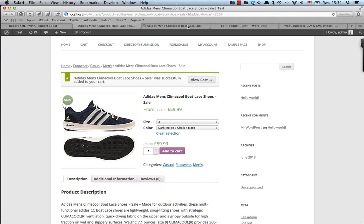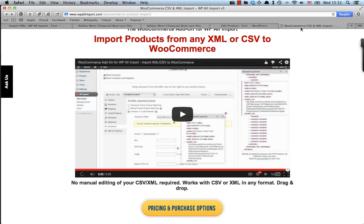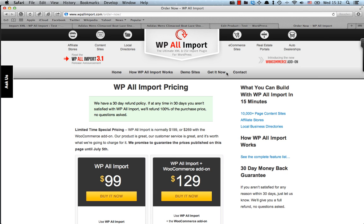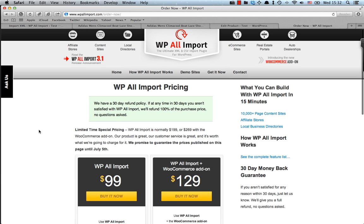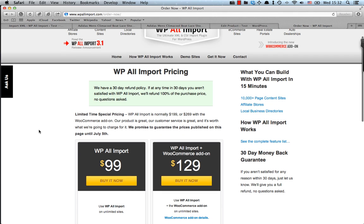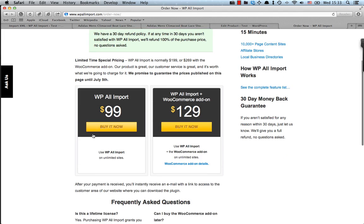So let's take a look at the pricing of WP AllImport WooCommerce add-on. So here's the pricing page for WP AllImport. So the first thing we should note is that there's a 30-day refund policy. So there's a 100% money-back guarantee right there. And there's also a special price which goes until July 5th.